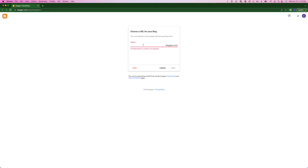For the URL, whatever I can put here, .blogspot.com. So we're going to do the same thing as before, just without the spaces. businessautomationswithben.blogspot.com. Hit next.